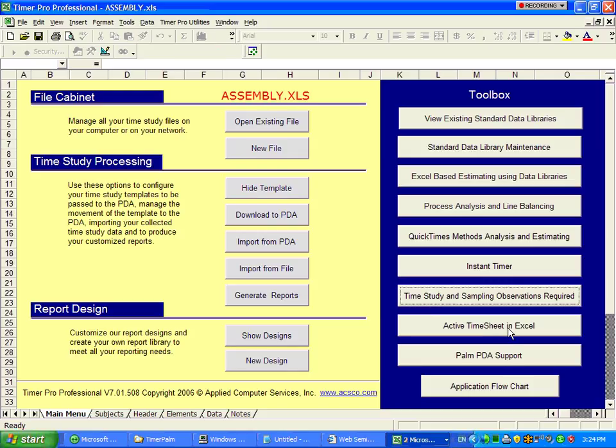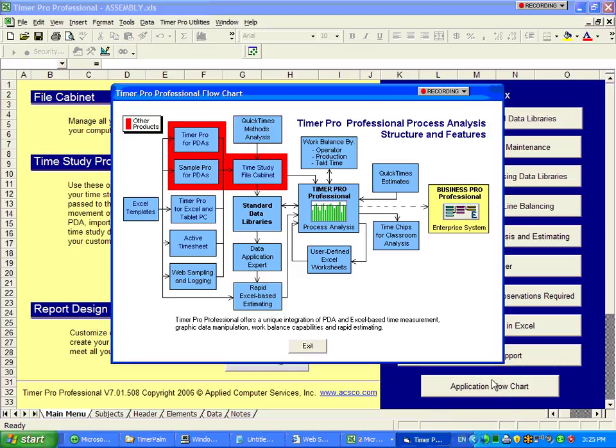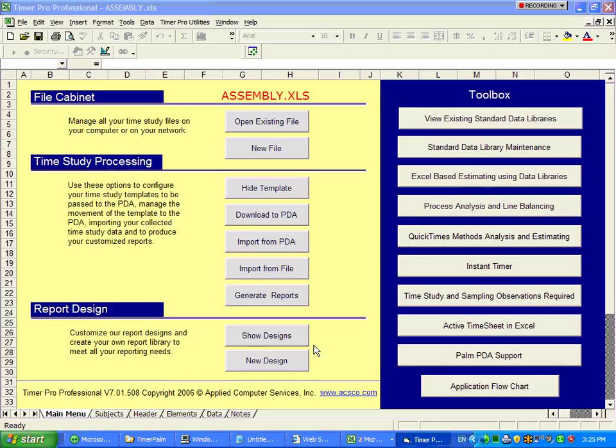Over here on the left, active timesheet, that's where you can do in-cell timestamping, and if you have a Palm Pilot as well, as a Pocket PC. Down here, we have an application flow chart, so that you can remind yourself exactly where you are within the process.